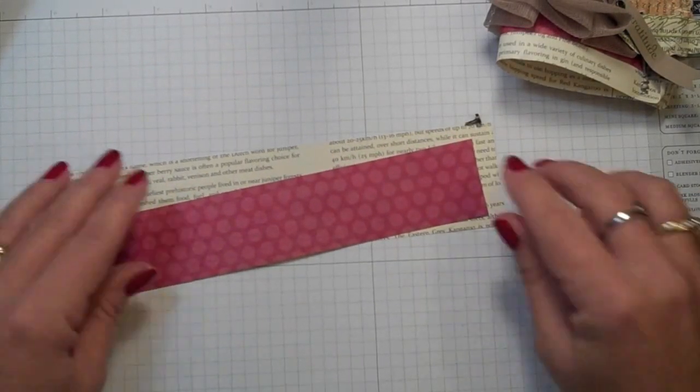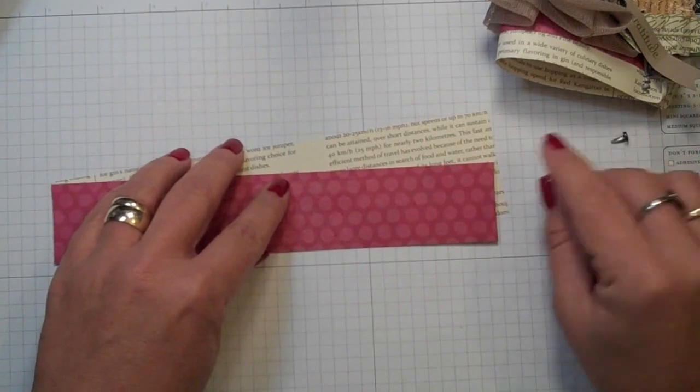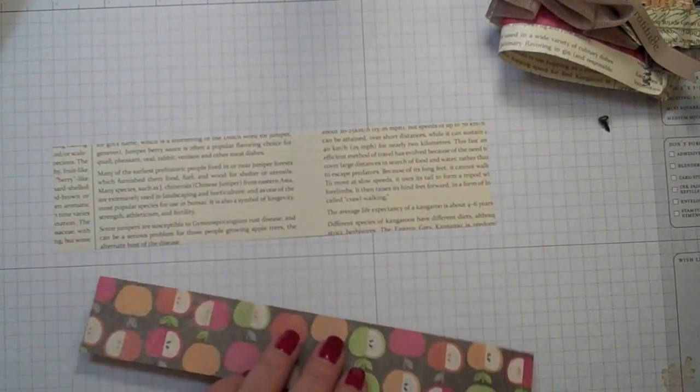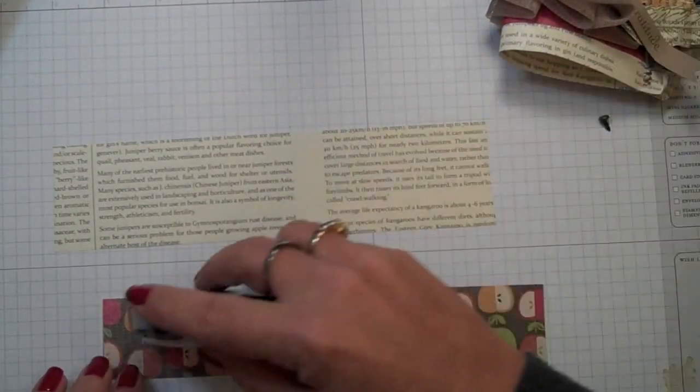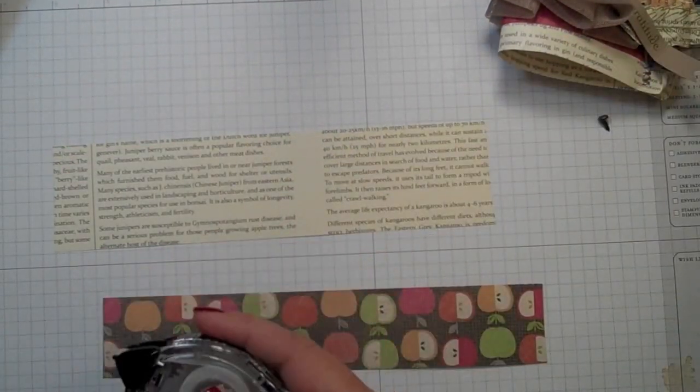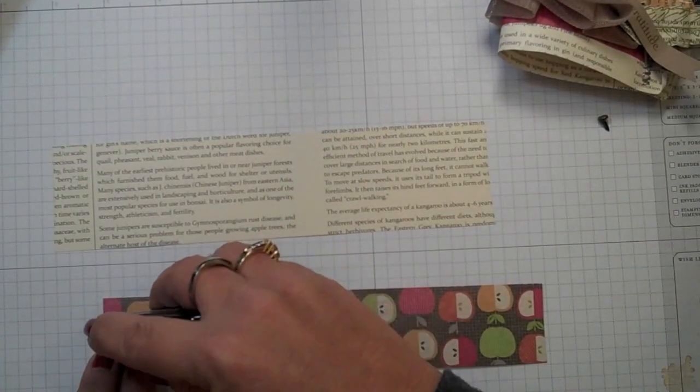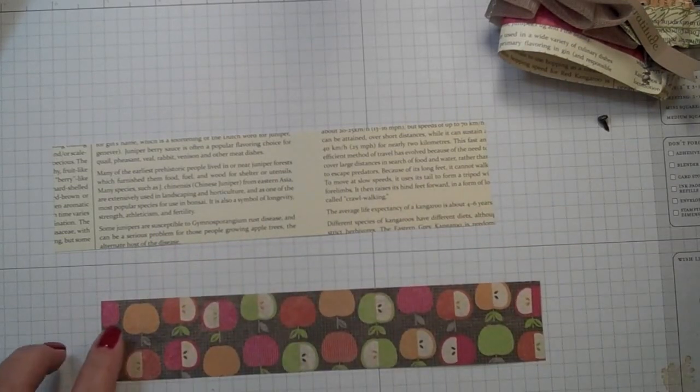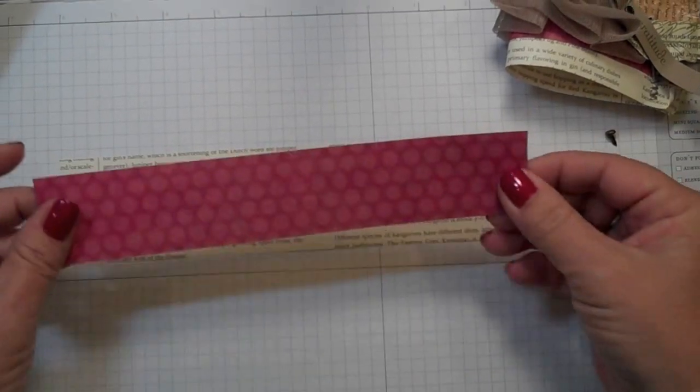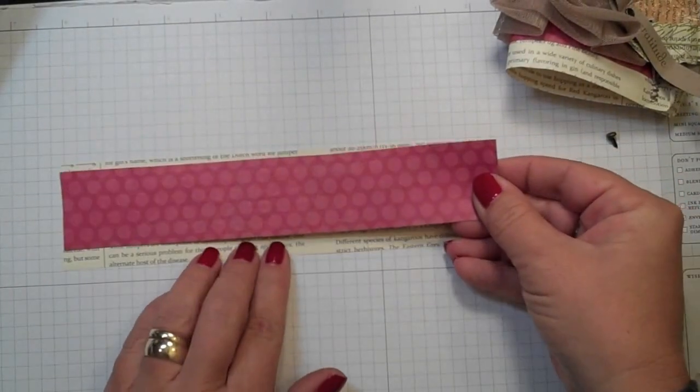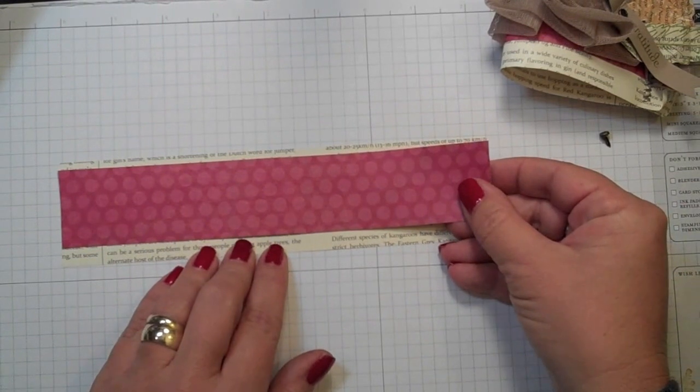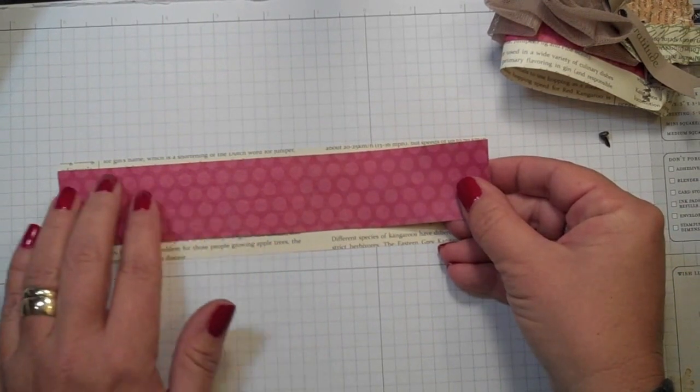Now first thing we're going to do is I'm going to just gently put some adhesive on the Orchard Harvest paper and I'm going to put it about right there.